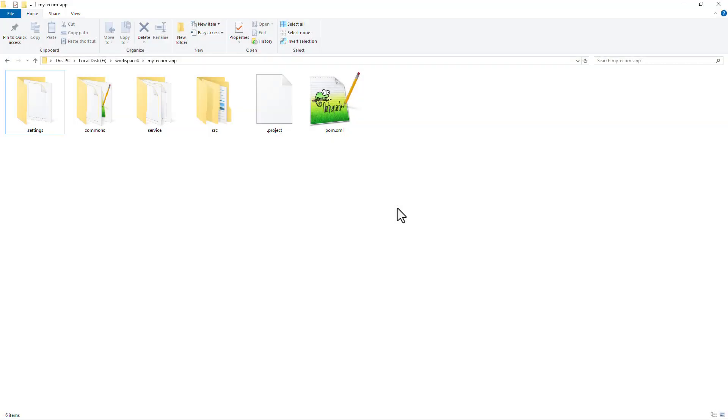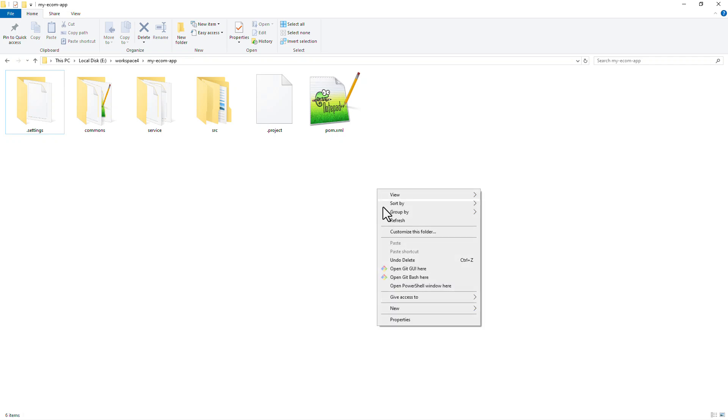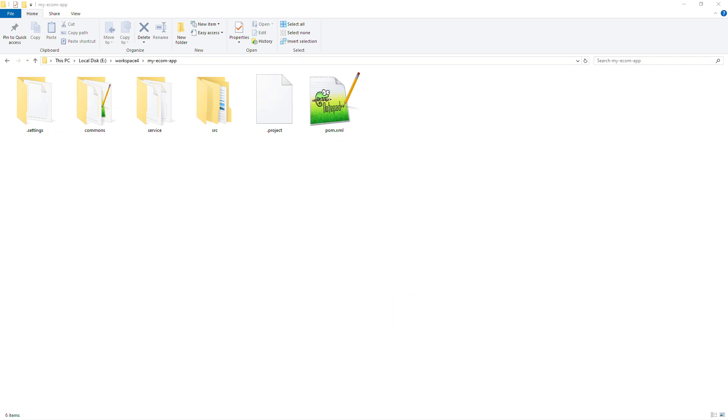In this video we'll understand what is Maven wrapper. To explain it better, let me open up the command line or PowerShell.